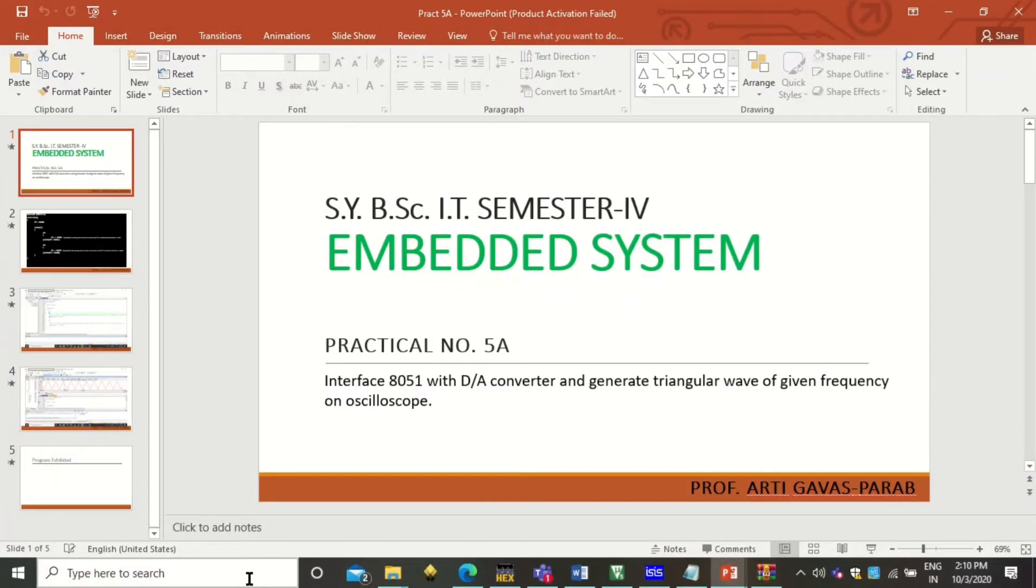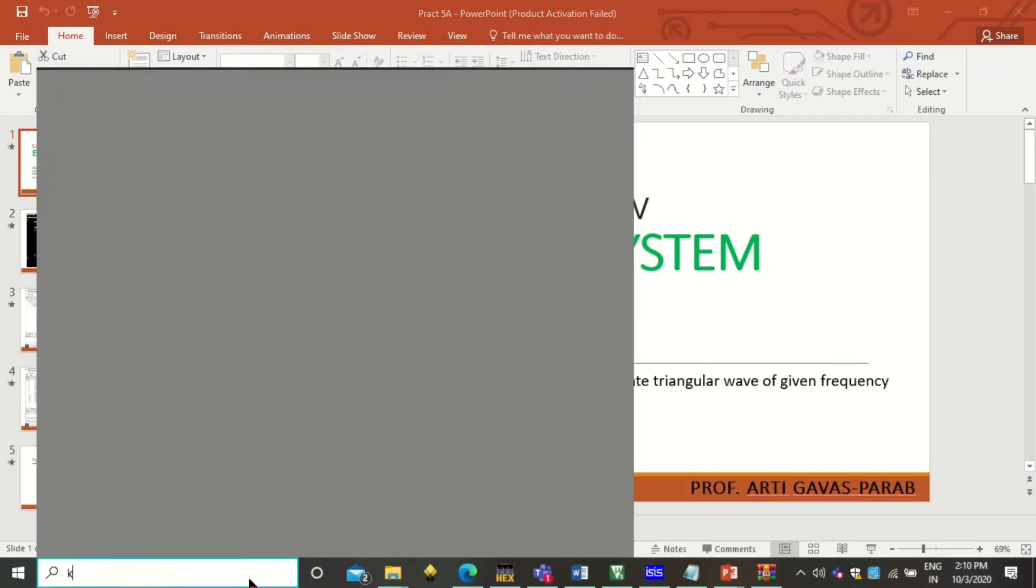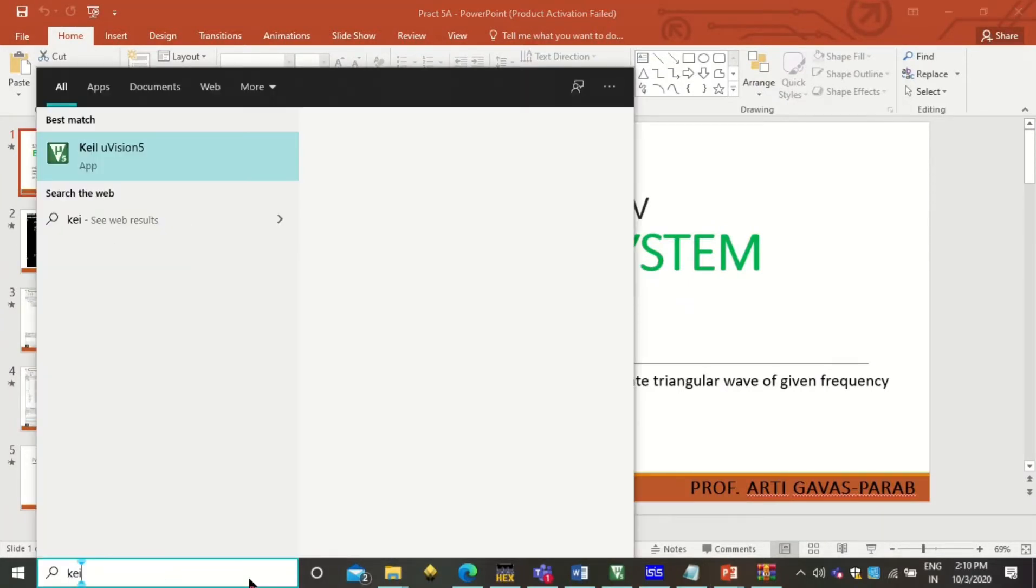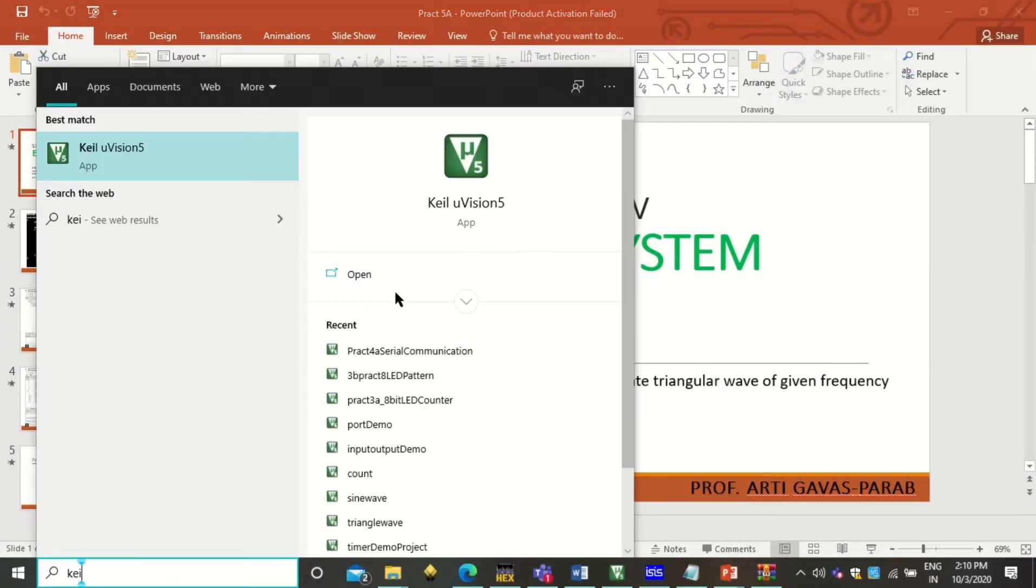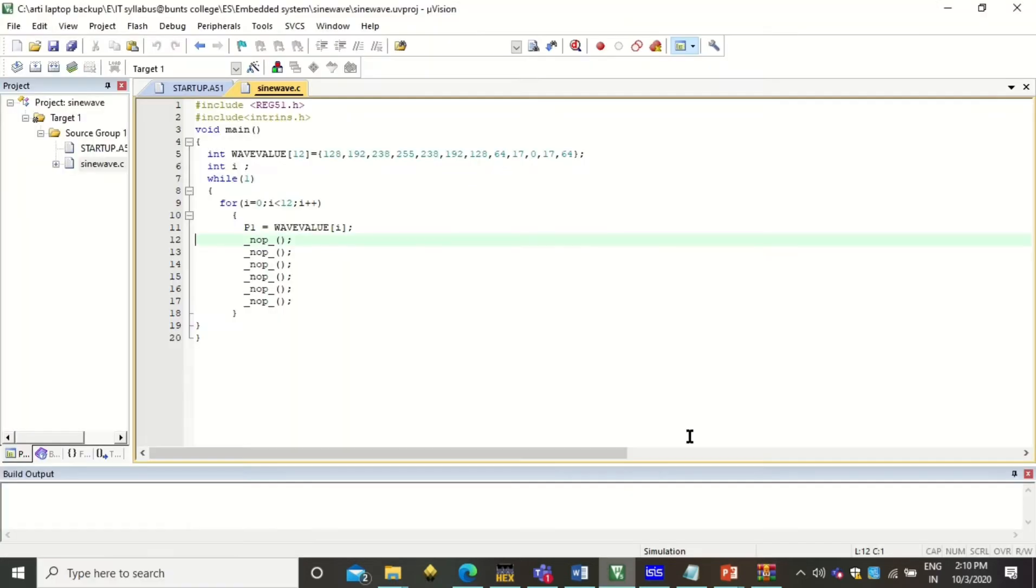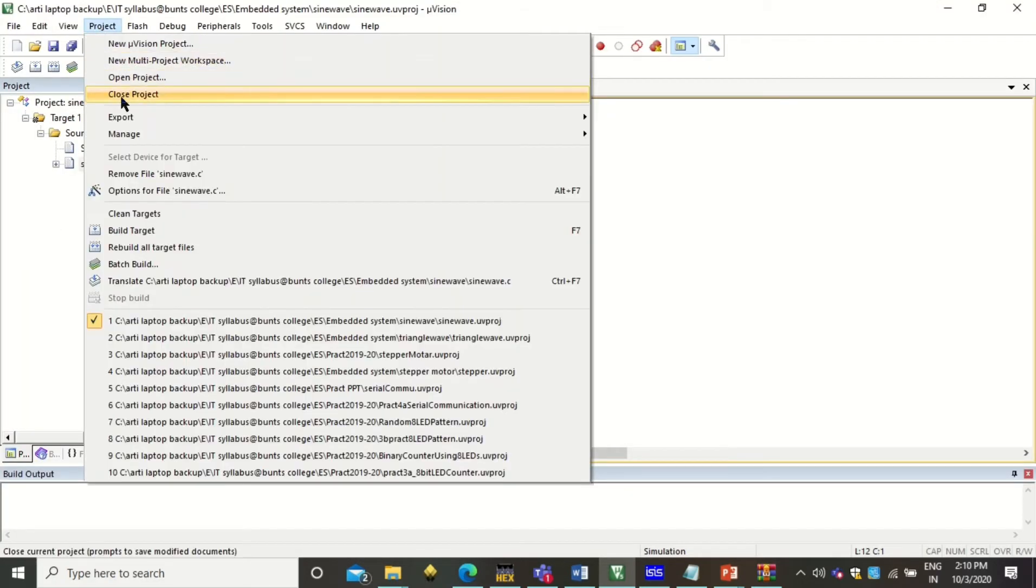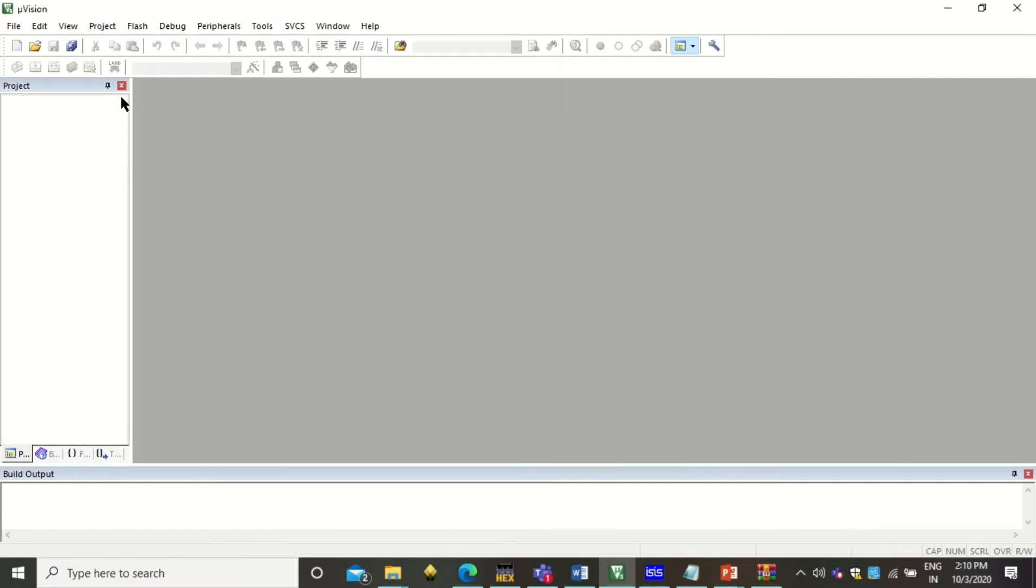Type here Keil software, click on open, we will get this IDE. Close everything that is opened now.